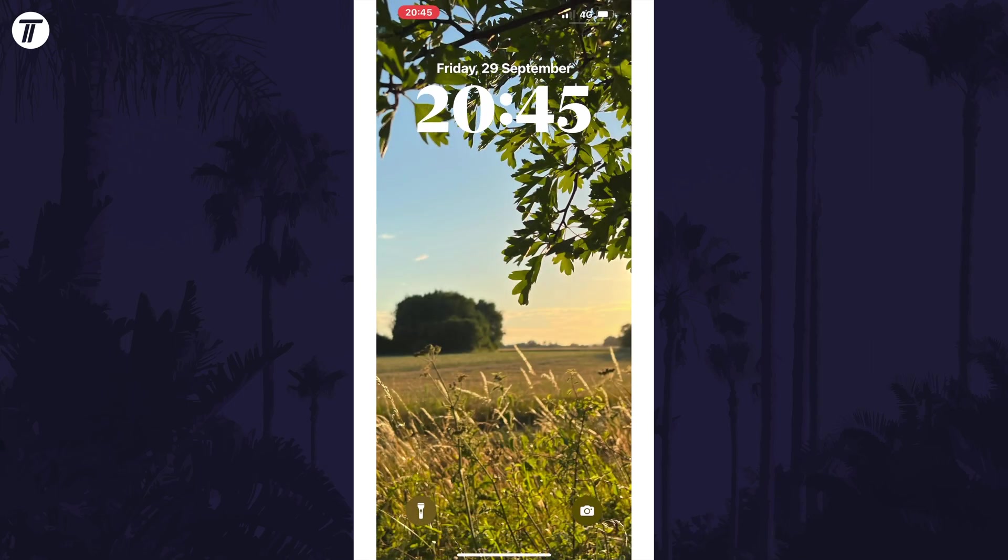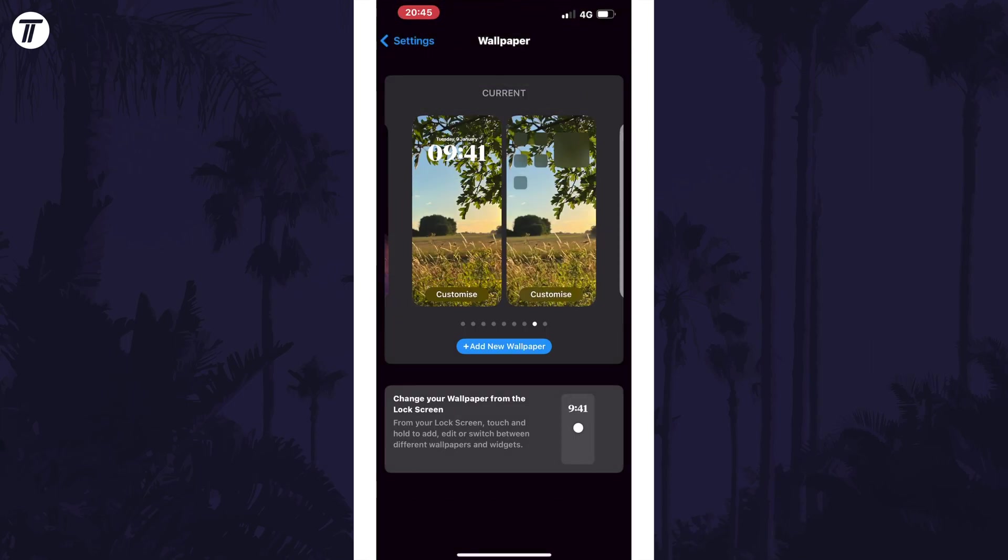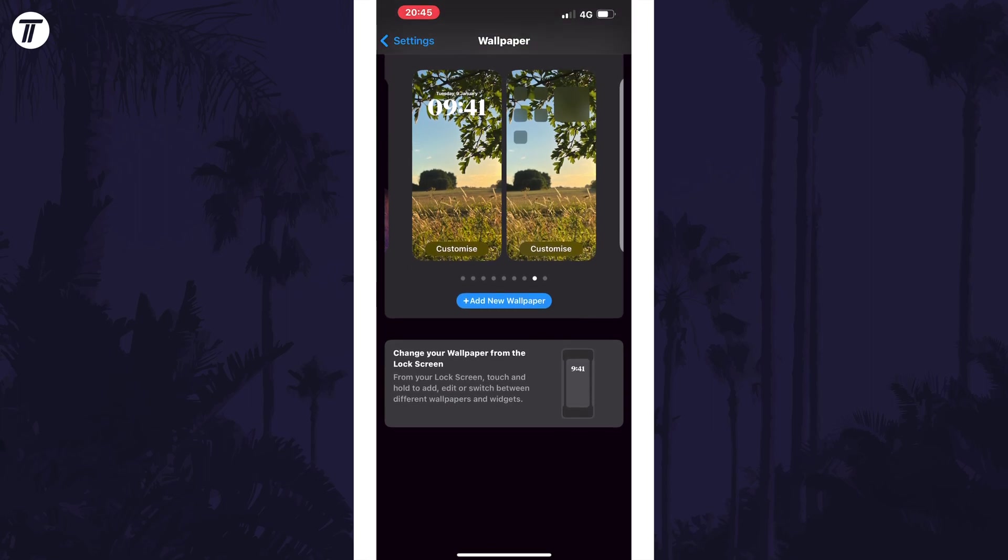That's how to create a live animated wallpaper or lock screen on iPhone in iOS 17 or later.